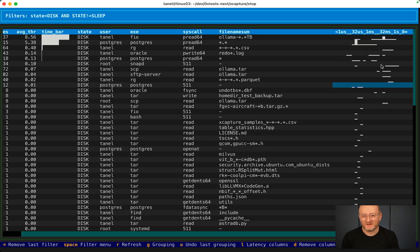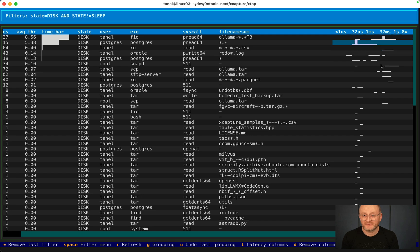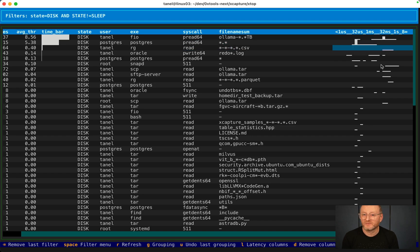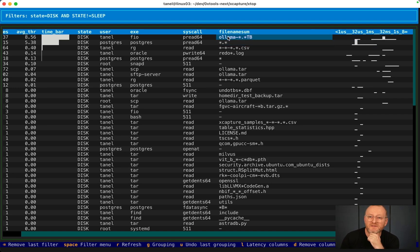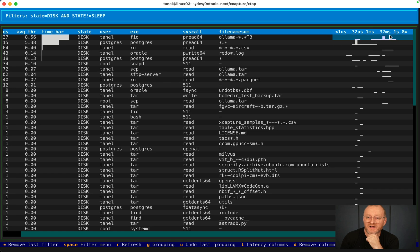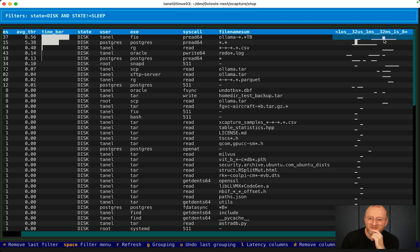You see some disks are faster than others. Some IOs seem to be faster than others for some reason. Well, let's not guess. It looks like whenever we read the Ollama file, we have fairly slow IOs. The bar chart histograms show it.